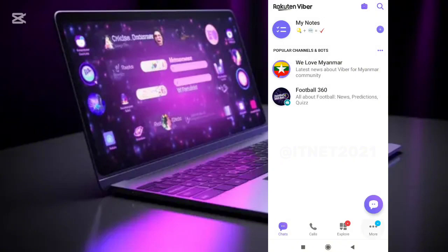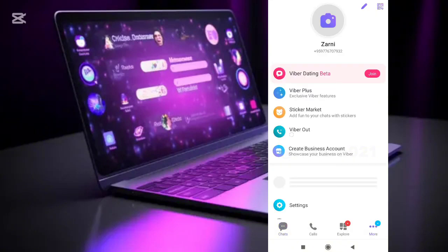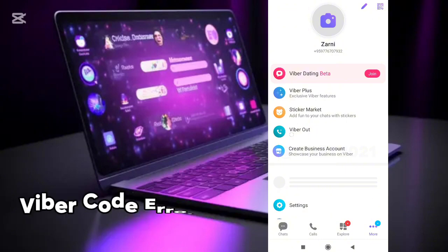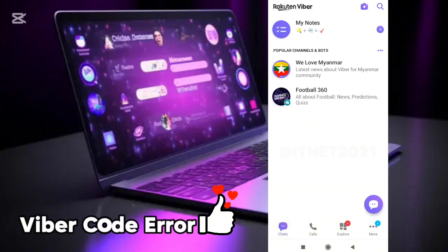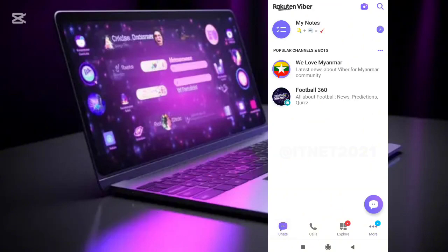Now, the error that code numbers were not received when creating a Viber account has been resolved. Don't forget to subscribe to the ITNet channel to see you again in more videos.